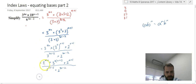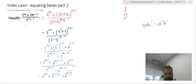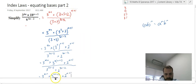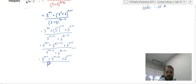We're getting close here. We can say that's 3 to the power of 4n times 3 to the 2n plus 2 times 2 to the n plus 1. Nothing really special is happening at the bottom at the moment: 3 to the 3n minus 2 times 2 to the 3n minus 2.